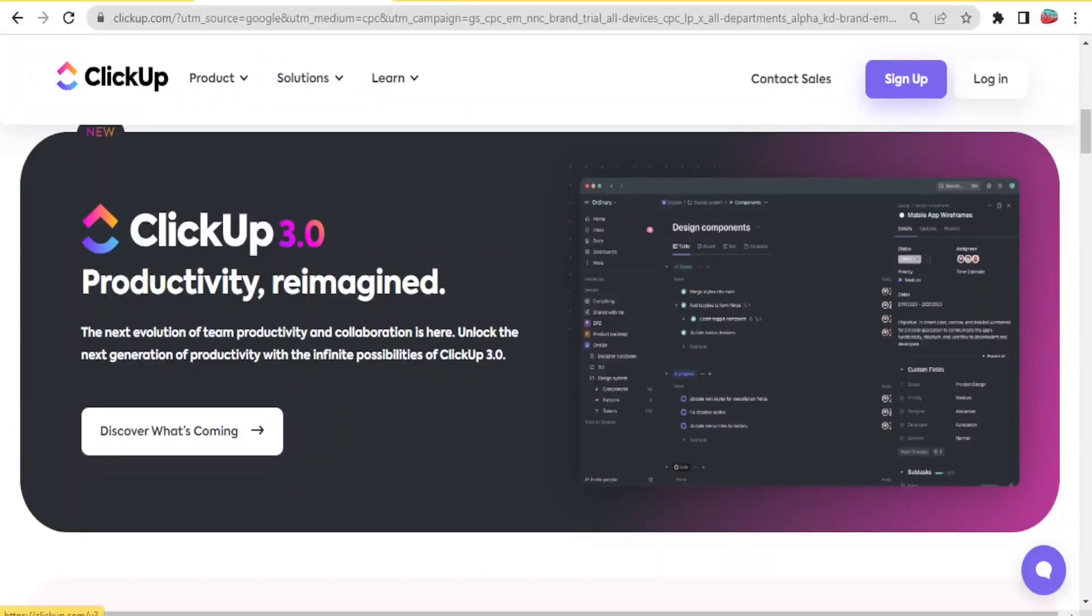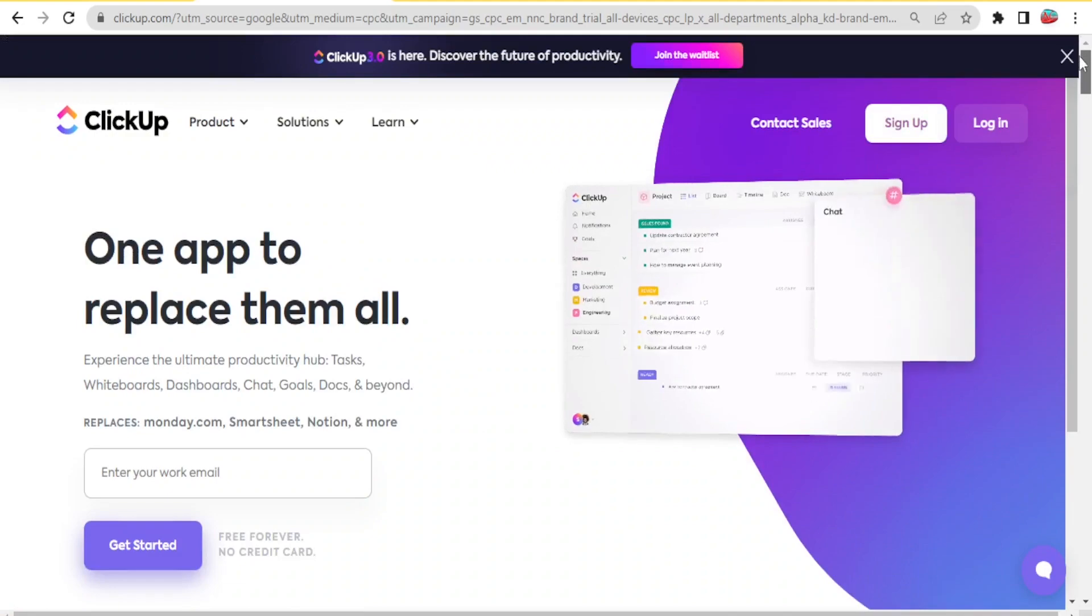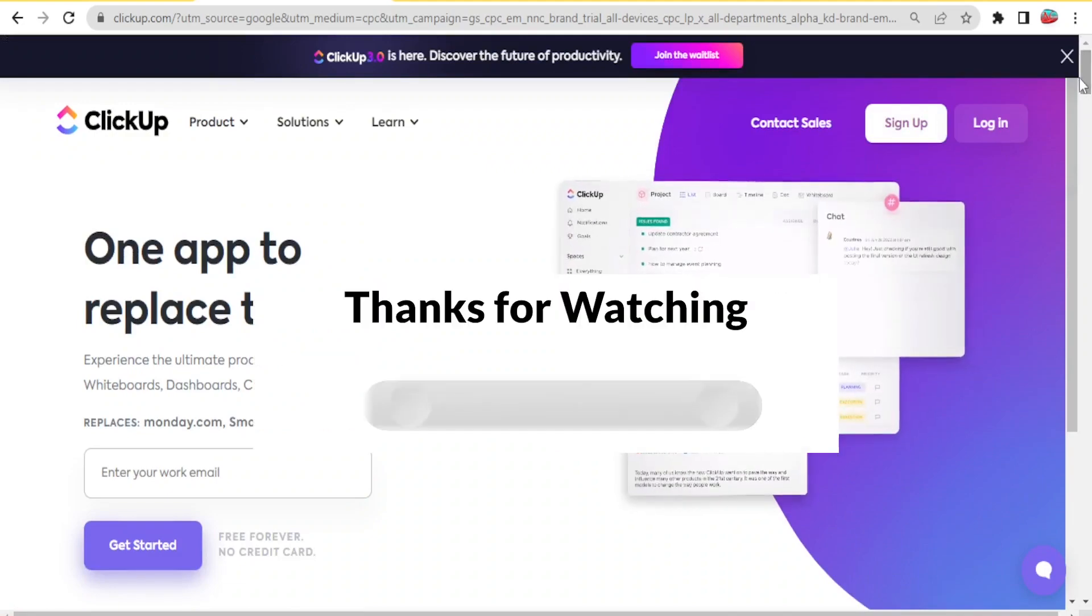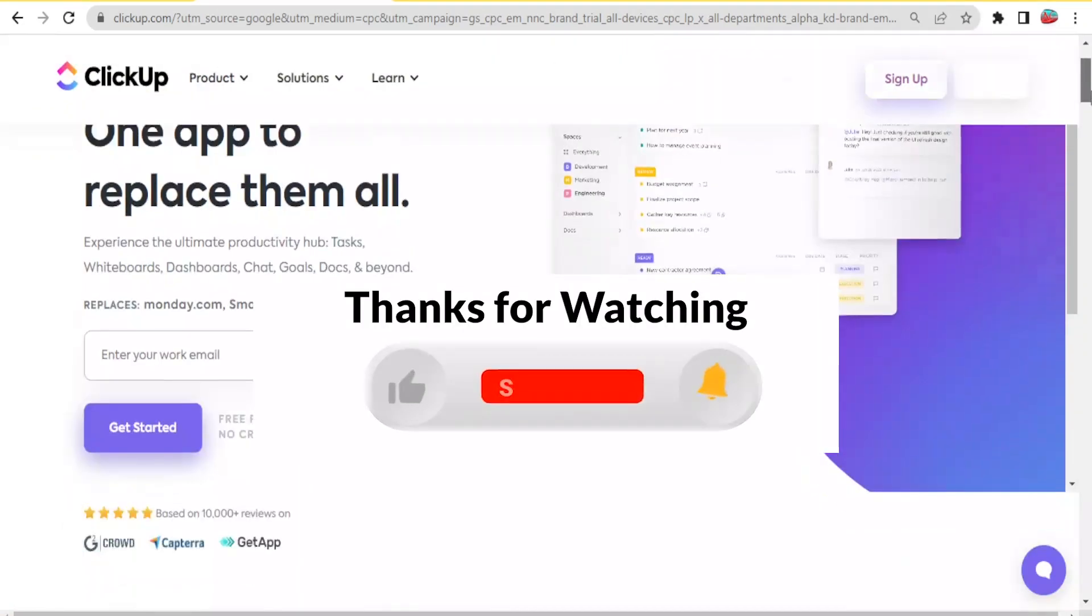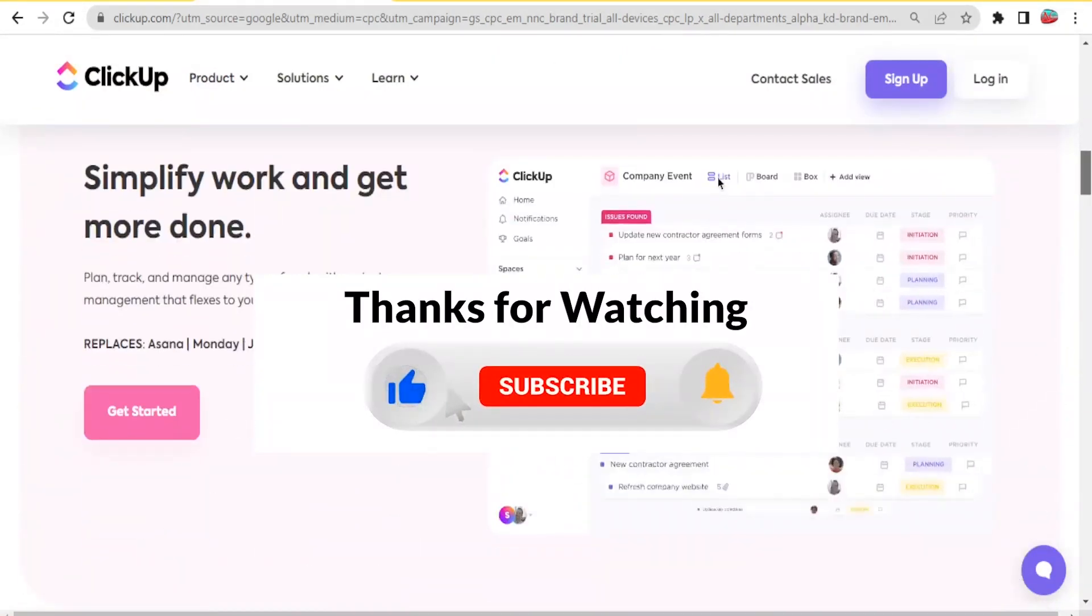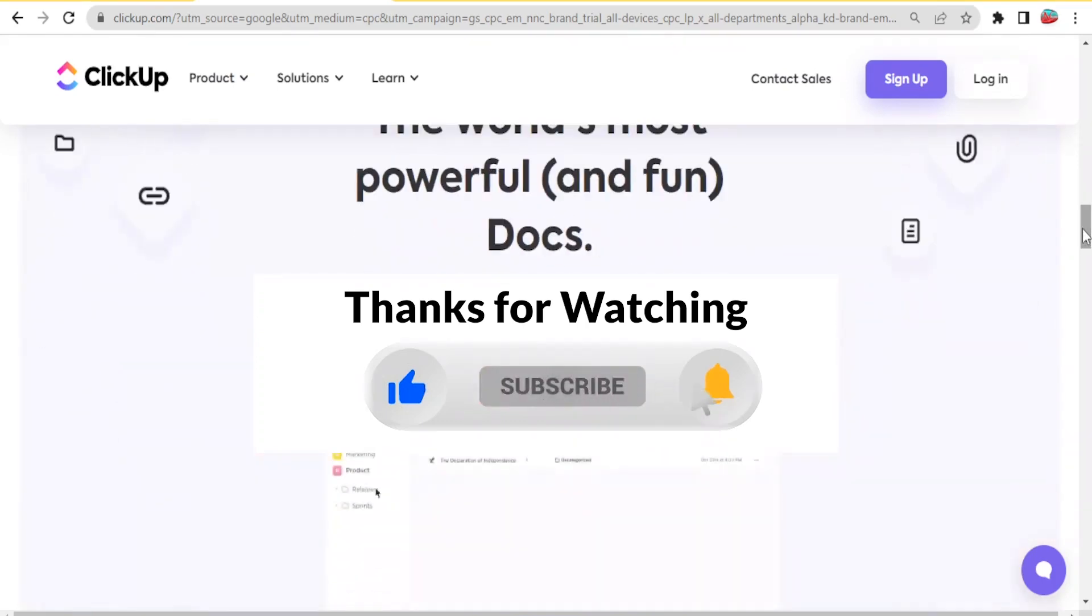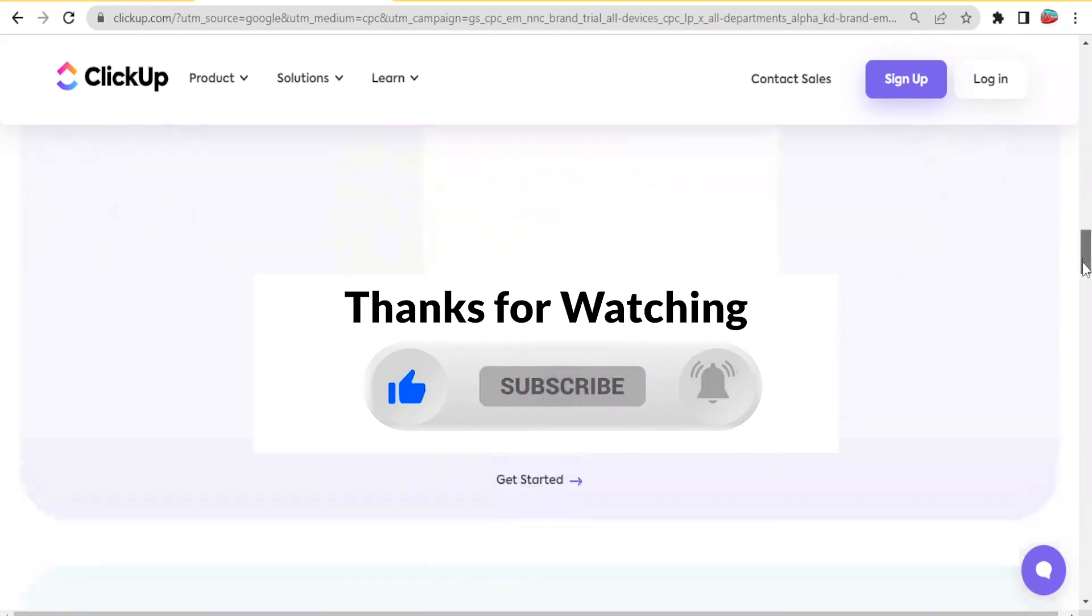you are able to have one app that replaces them all. I hope this has been helpful. Kindly like this video, share and subscribe to our YouTube channel.